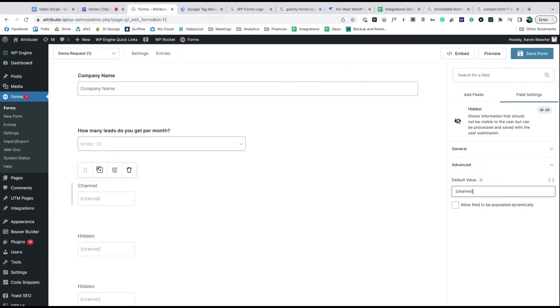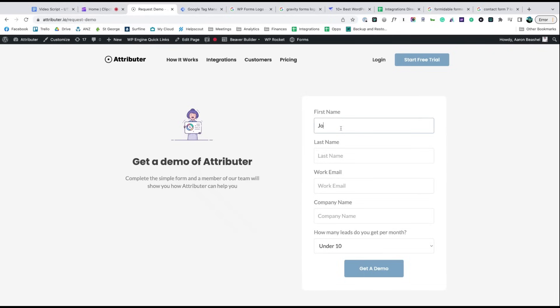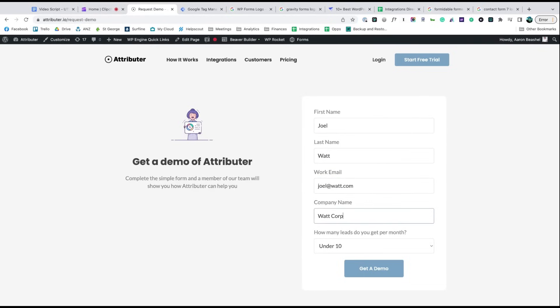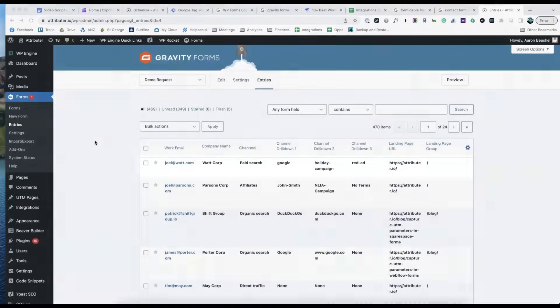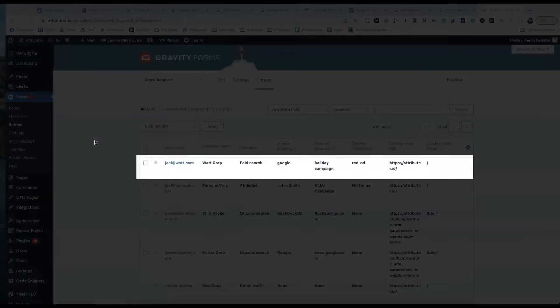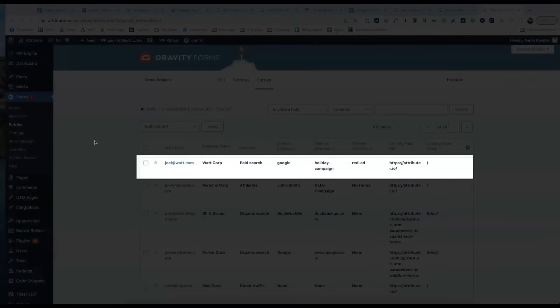That's it, you're done. Now when someone completes a form on your website, Attributor will write information on where they came from into these hidden fields, and it will be captured by your form tool and sent into Salesforce.